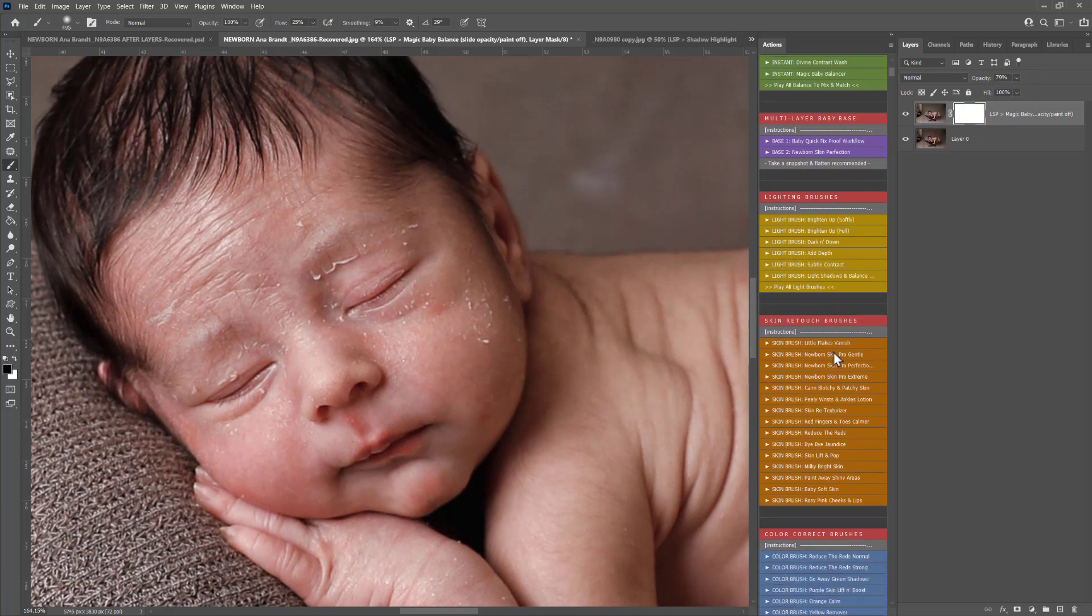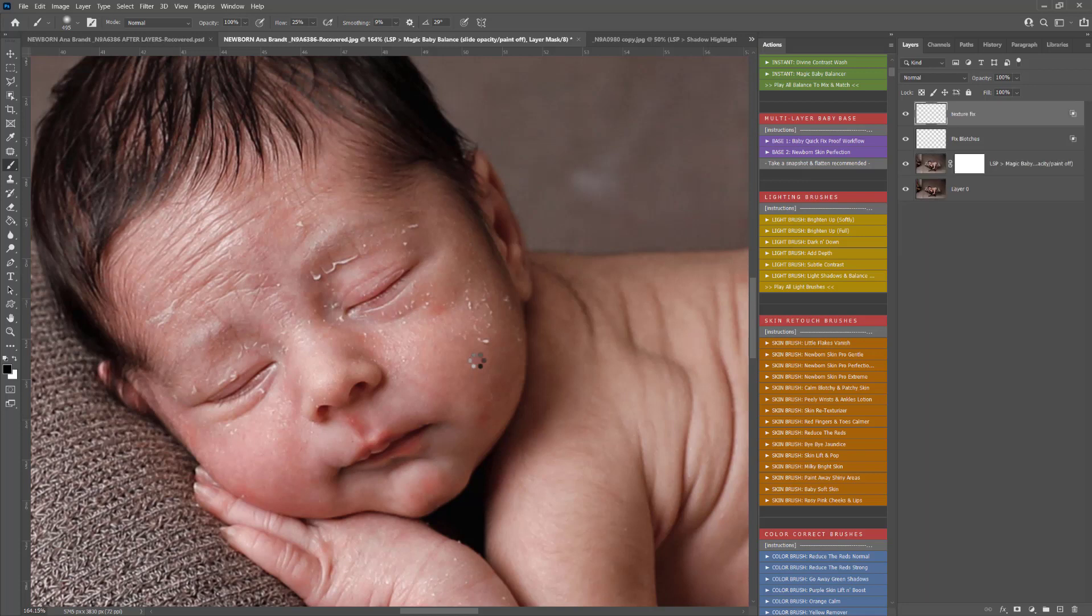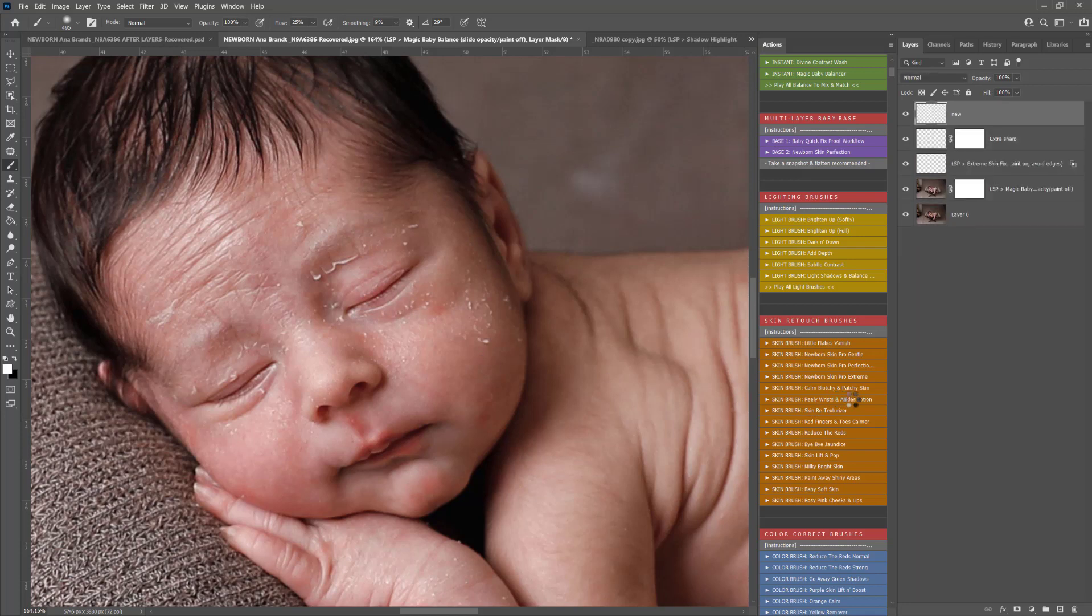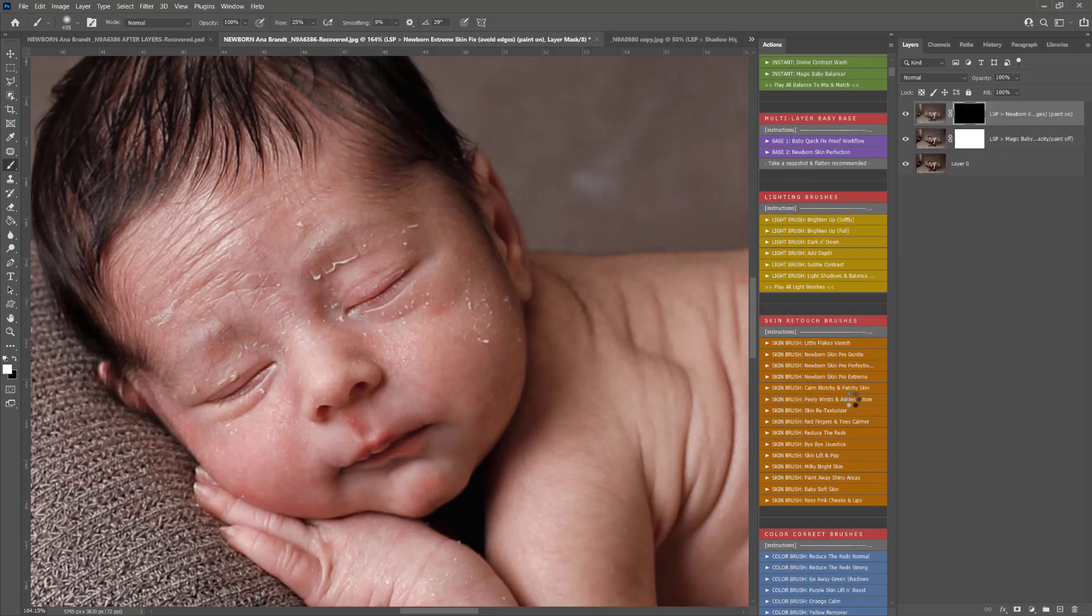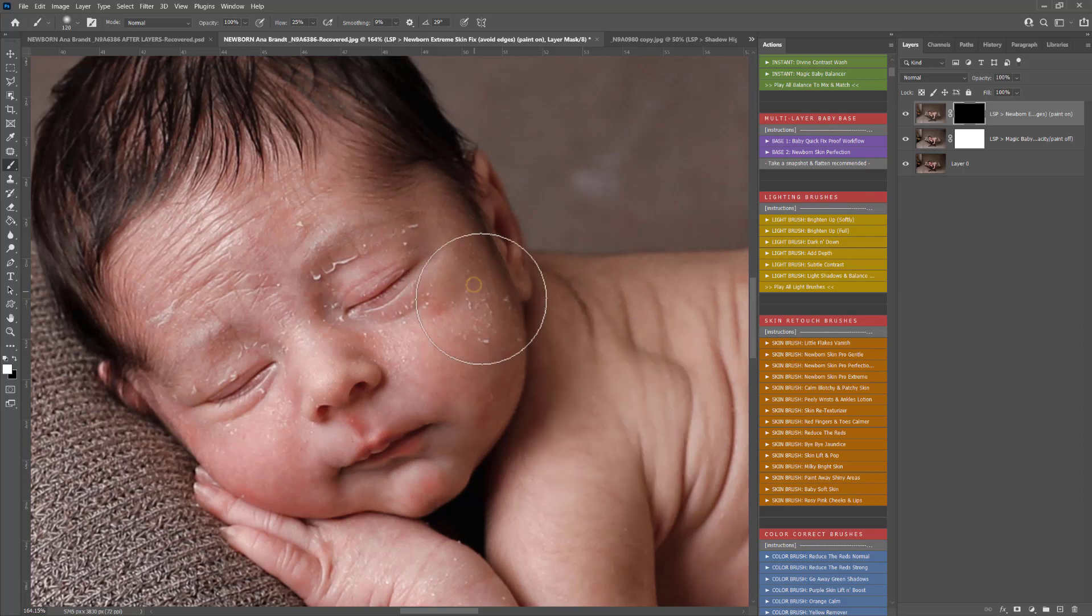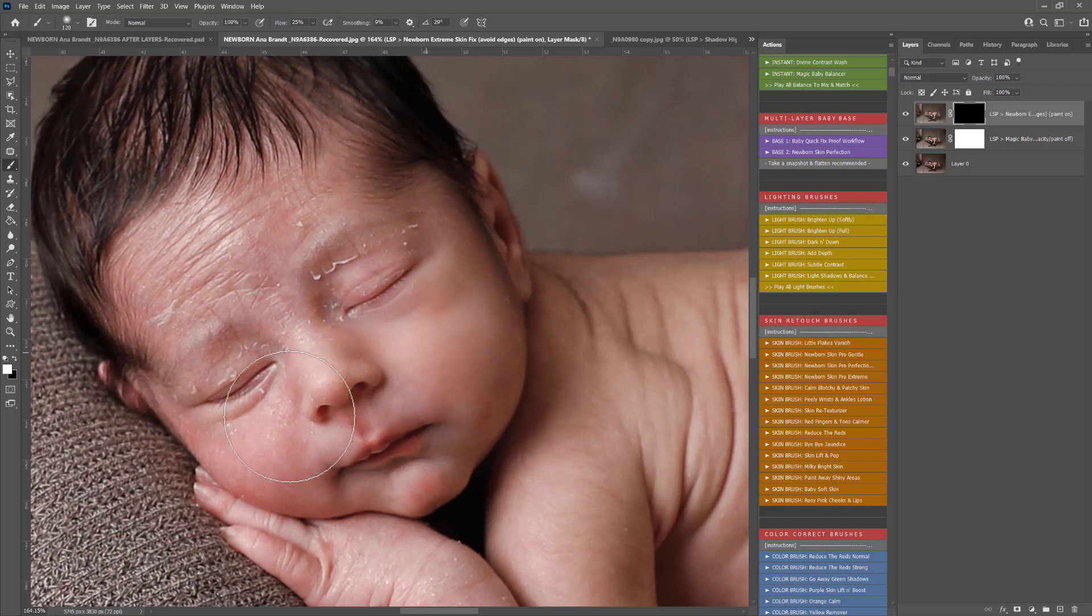The Newborn Skin Pro Extreme is for the extreme skin if you've got extreme baby acne, extreme flakes, anywhere like that especially on the face and smoother larger areas of the body. Don't worry about the wrists and ankles because you actually have a peely wrists and ankles lotion action here which I'll show you as well. It works really well. Then the Newborn Skin Pro Extreme has played out and you can use this to paint off any very large areas of flakes whilst keeping the integrity of the skin.